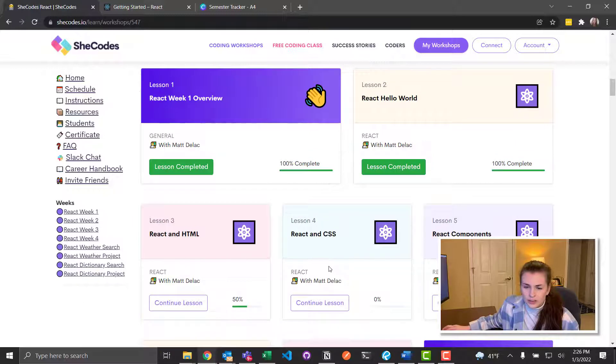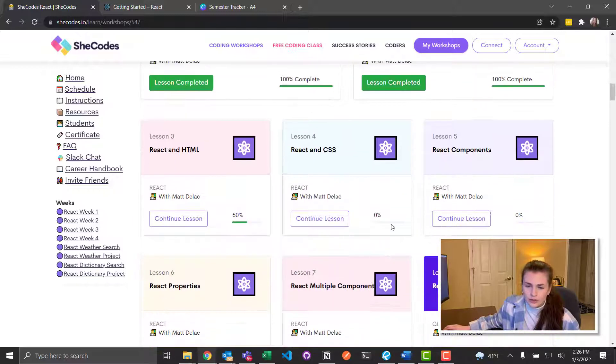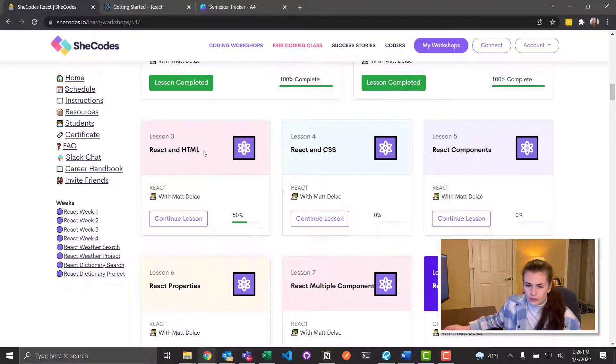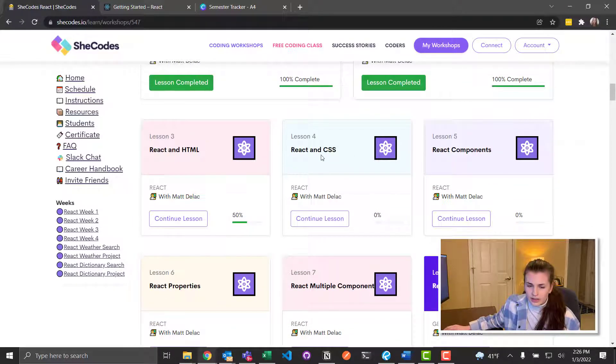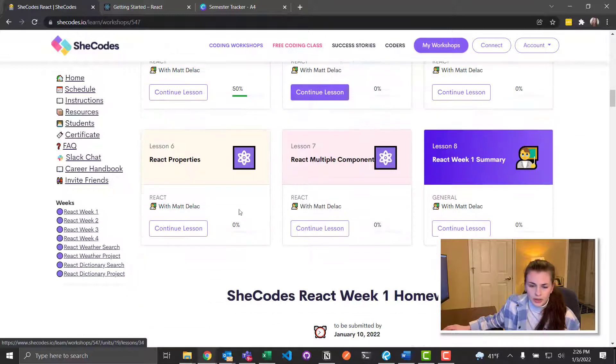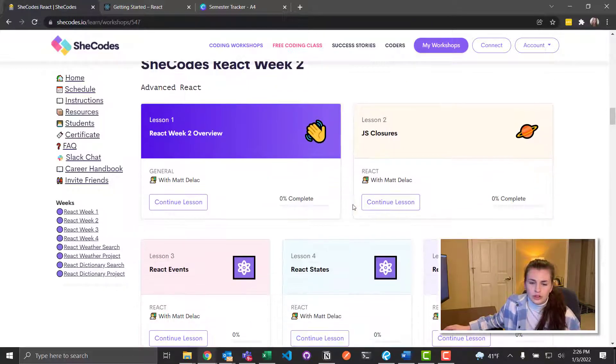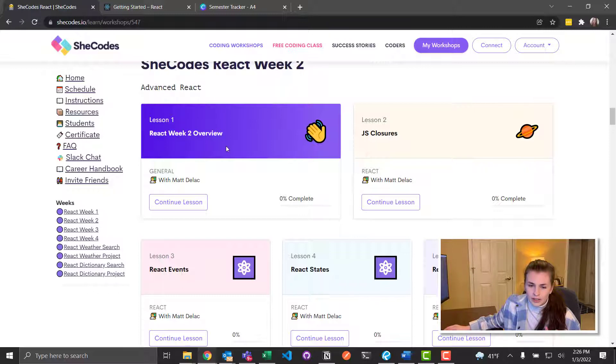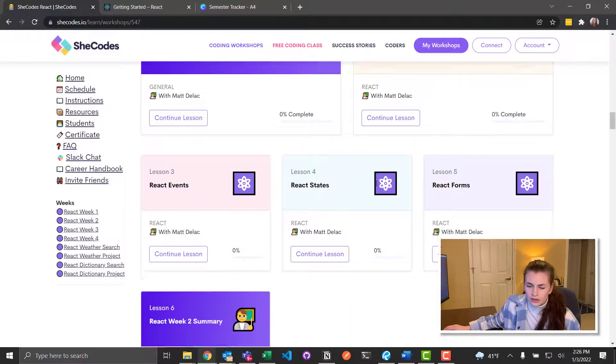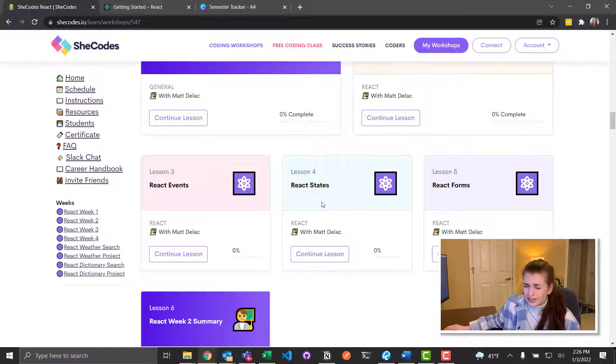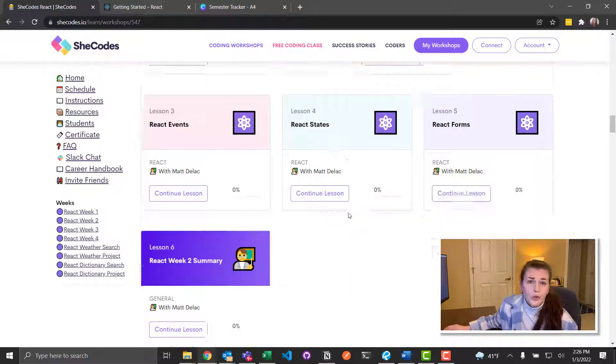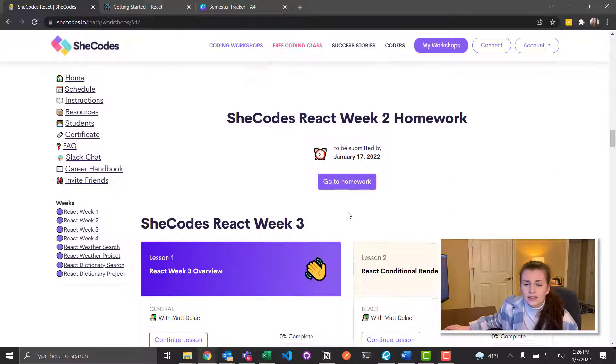It looks like the first week is really just what is React, React in HTML, React in CSS, React components, properties. So it looks like introduction to advanced React. So we have some advanced stuff. React states, forms, events.